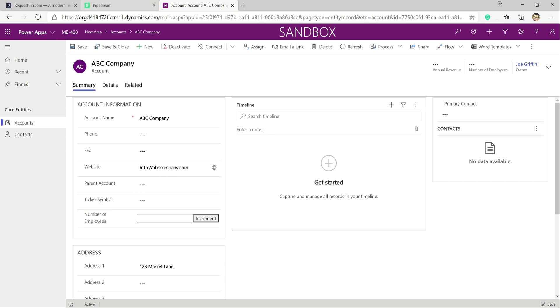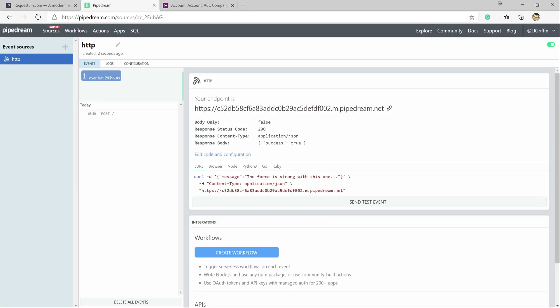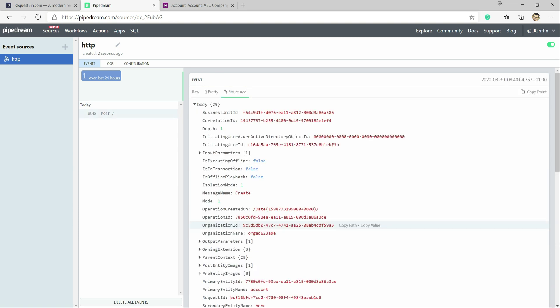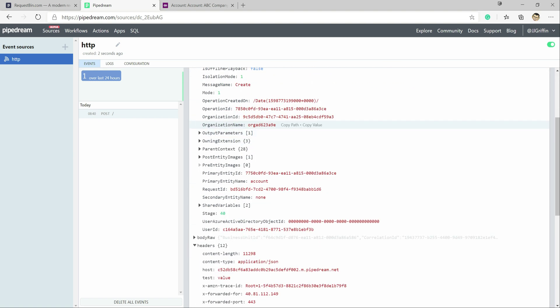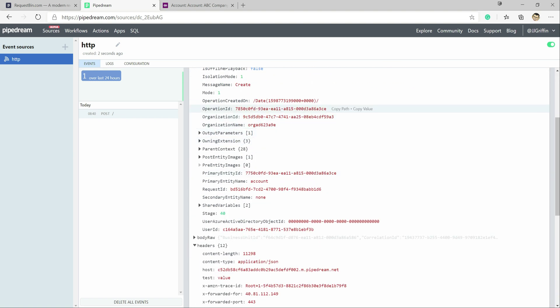But now if we were to go across back into our request bin down here, we can see we've got a post that's come through. So our webhook has fired successfully. It's sent out our event and all details from that onto our endpoint. And we can see on here that we get the whole structure on here. It's nicely formatted so we can inspect it further.